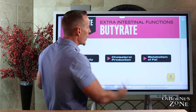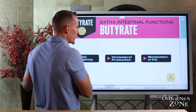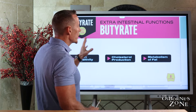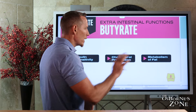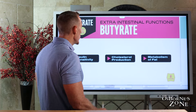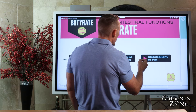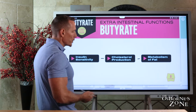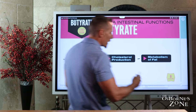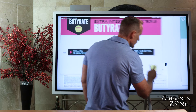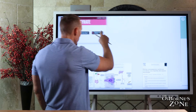Those were all intestinal functions of butyrate. Now we're moving outside of the intestine, and we know that butyrate plays a role in insulin sensitivity as well as a role in cholesterol and fat metabolism. Let's talk about how it does these things.